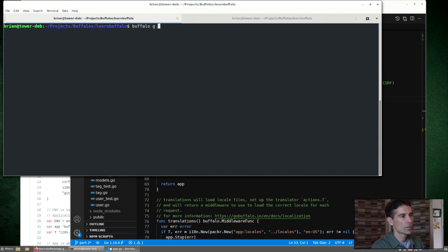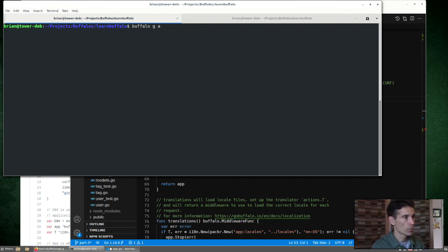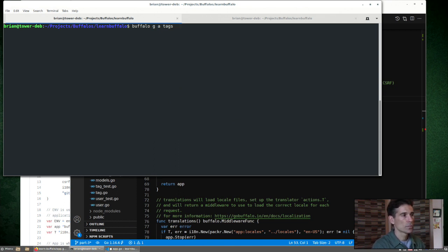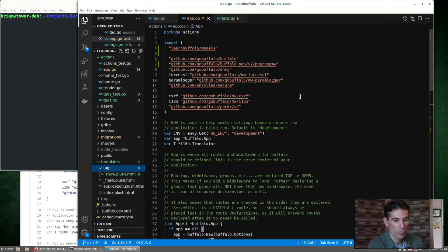Buffalo, G for generate. Generate what? An action. Now we name the resource that we want to create this action for, Tags. And here we can define a couple different routes. For simplicity, we'll just do show. Let's see what files Buffalo generated for us.